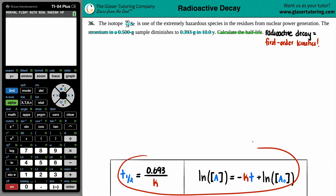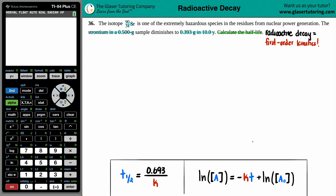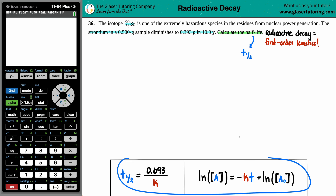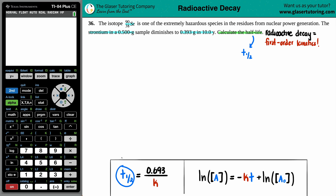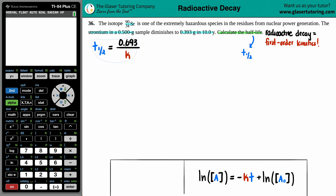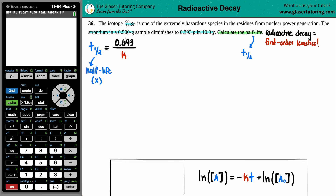I'm going to go back to my first order kinetic equations — there are two of them, the integrated rate laws — and solve this problem. They want us to calculate the half-life, T½. Out of your two first order kinetic equations, there's only one that deals with the half-life specifically. T½ = 0.693 divided by k. The 0.693 is the ln of 2, and we just divide by the rate constant k.